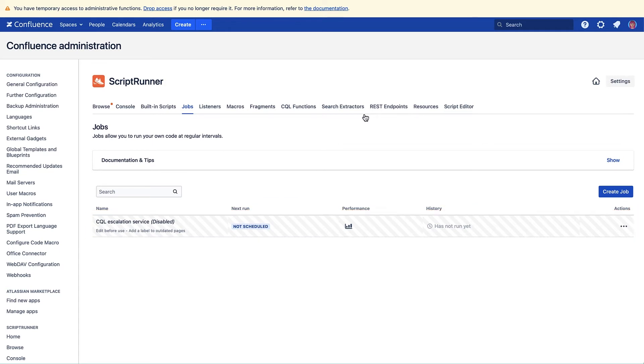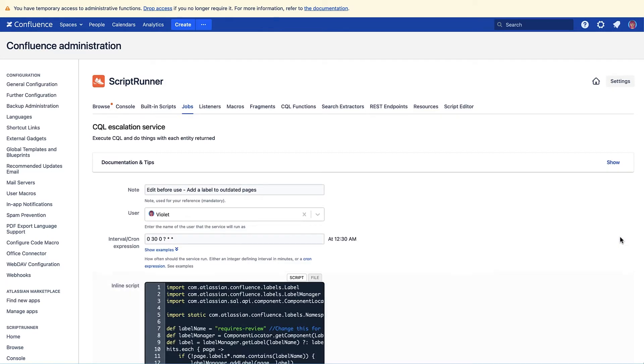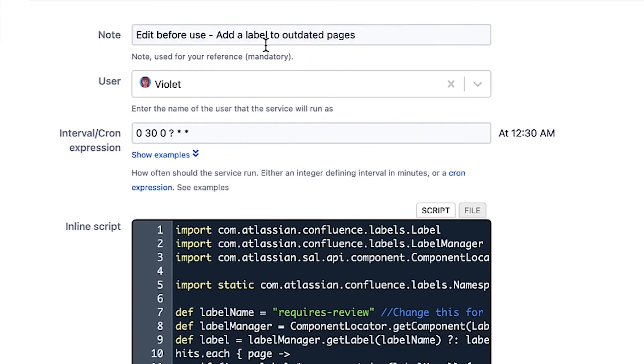However, it needs to be updated for it to start working. Click the ellipsis on the far right. Select Edit from the dropdown. Now you'll update the job to your desired parameters.